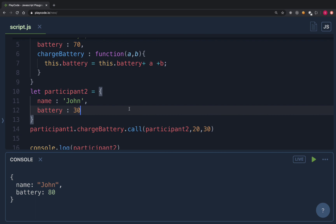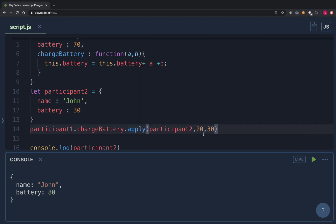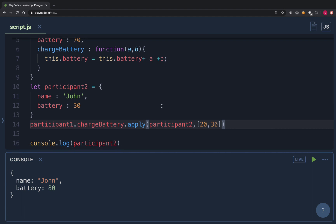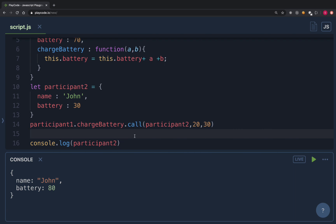The apply method is very similar to call. All you have to do is change 'call' to 'apply', but instead of comma-separated arguments, it takes an array of arguments — so you pass the object first, then an array like [20, 30]. Running this, the battery again changes to 80. You receive the arguments the same way in the function. The only difference between call and apply is that call takes comma-separated arguments while apply takes an array.